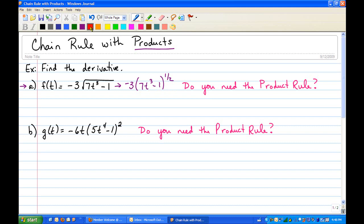Whenever you first look at a problem, you want to scan the problem to see if there's a product. This one does have a product between the negative 3 and the parentheses. Once you see a product, then you have to ask yourself: do both factors contain a variable? If so, you need the product rule.